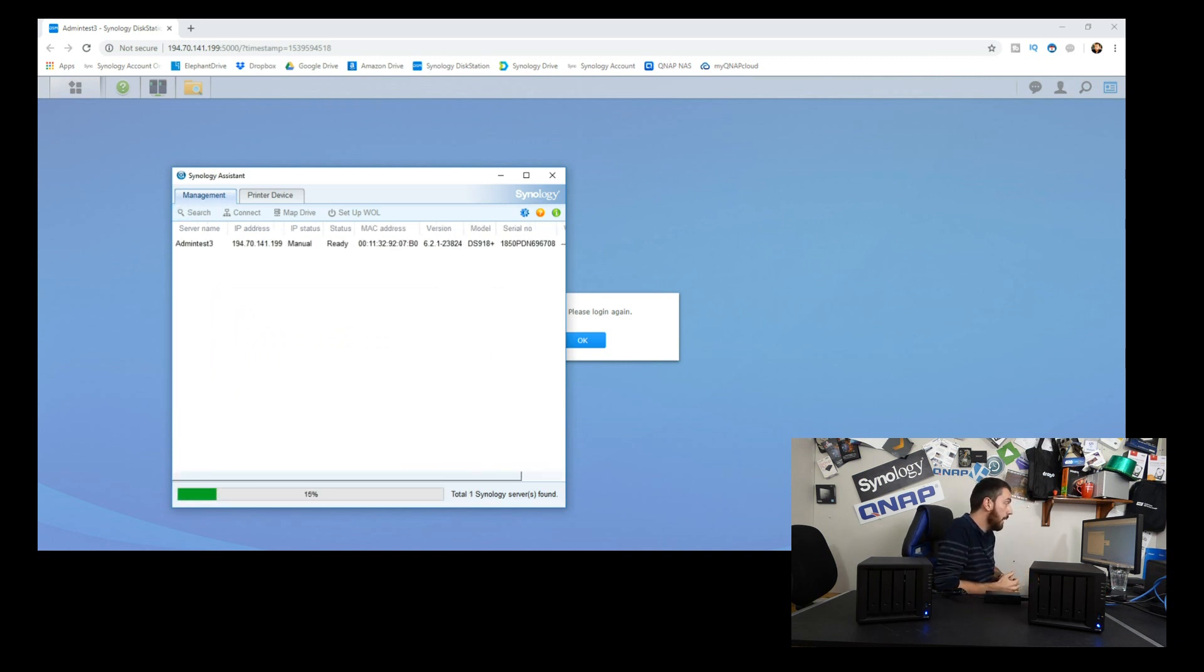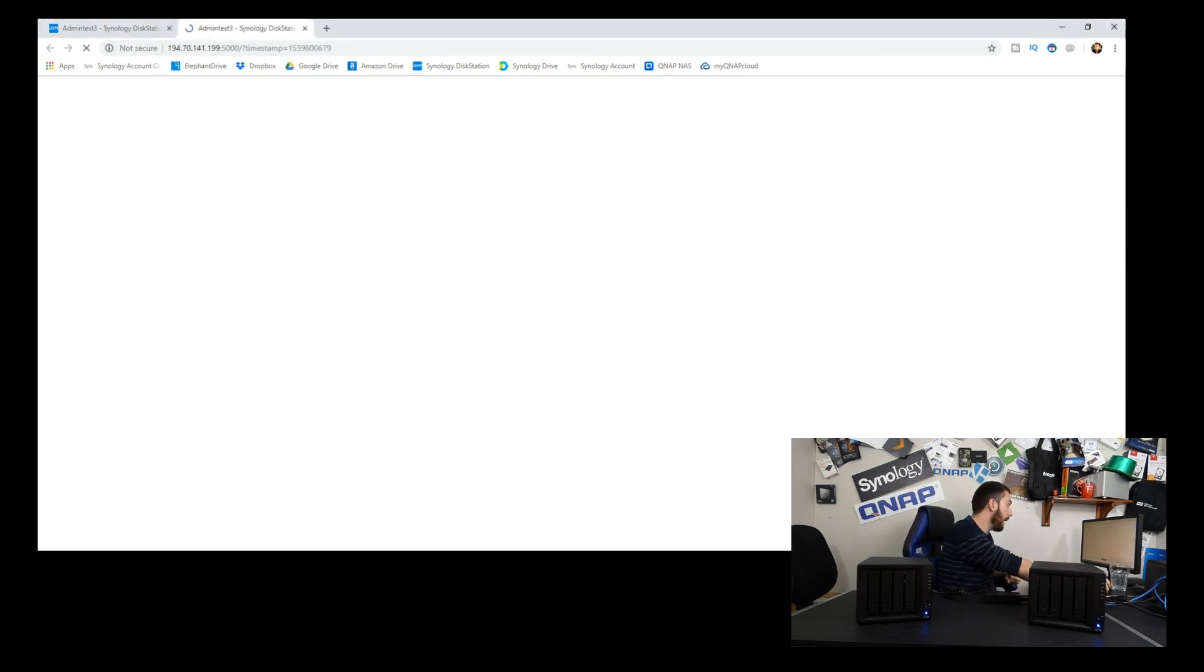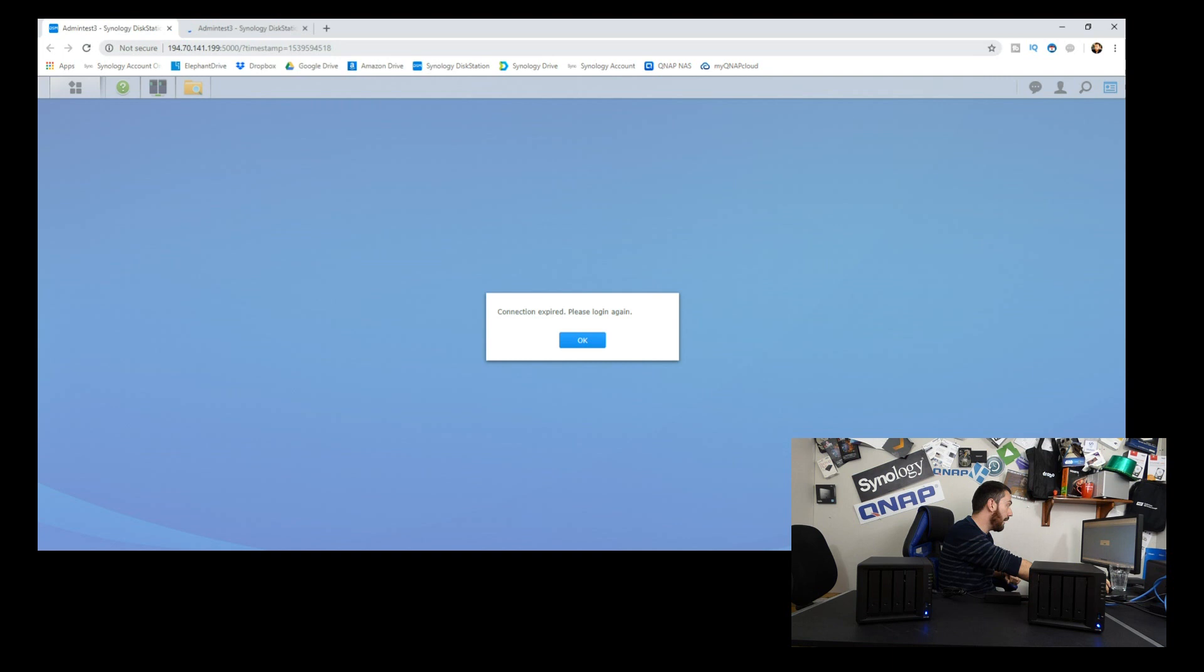Our secondary NAS is now being reclassified. Admin test 3, the phantom NAS identity, has reappeared back on the network and the IP hasn't changed from that one that wasn't working to exactly the same IP.